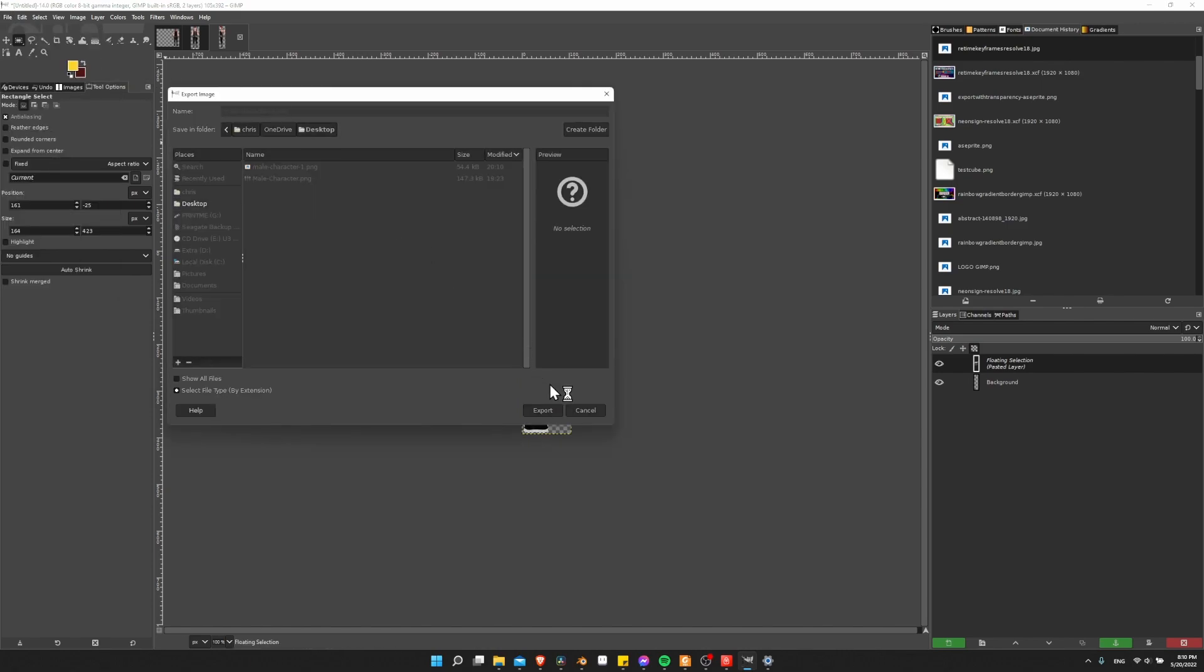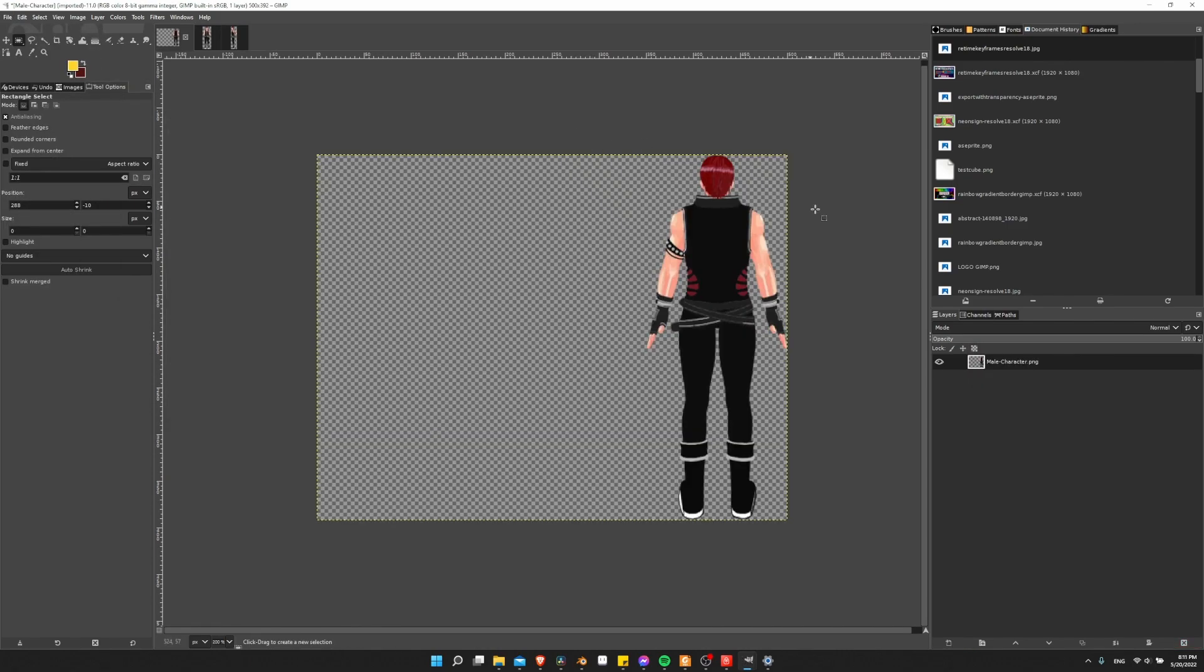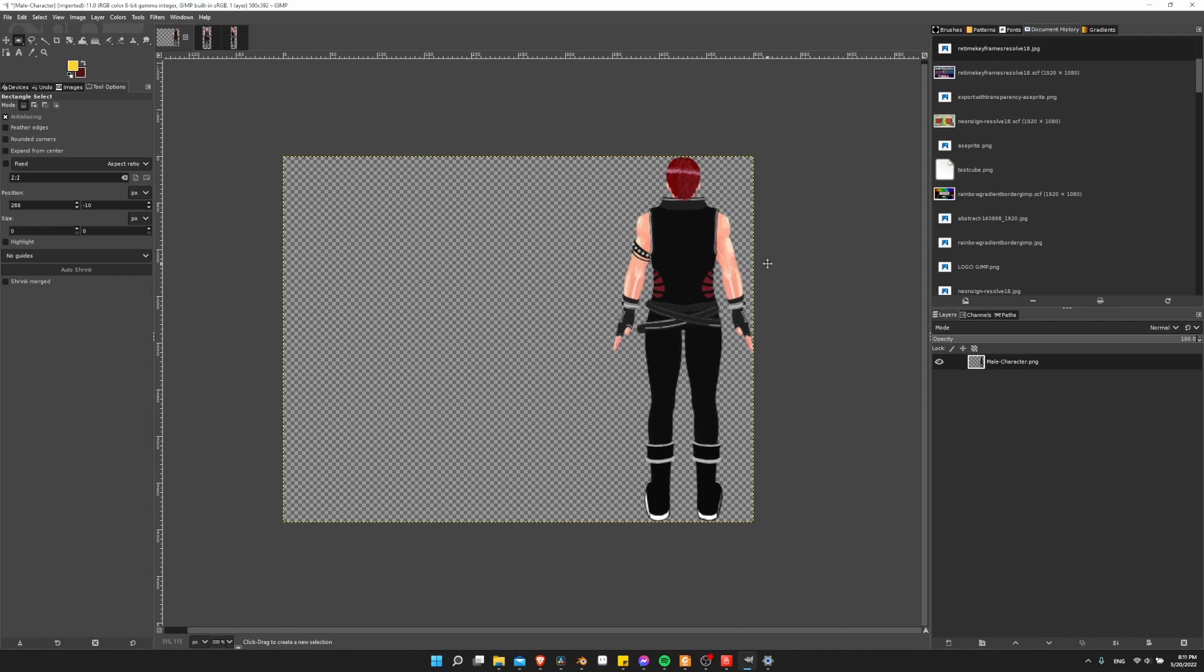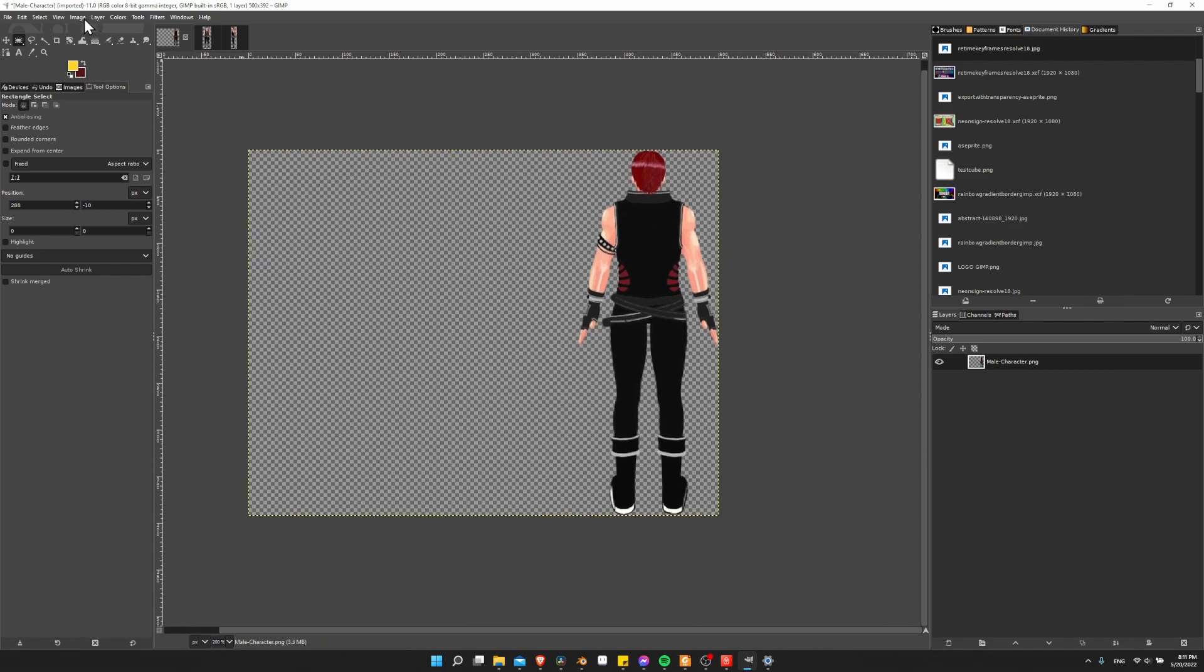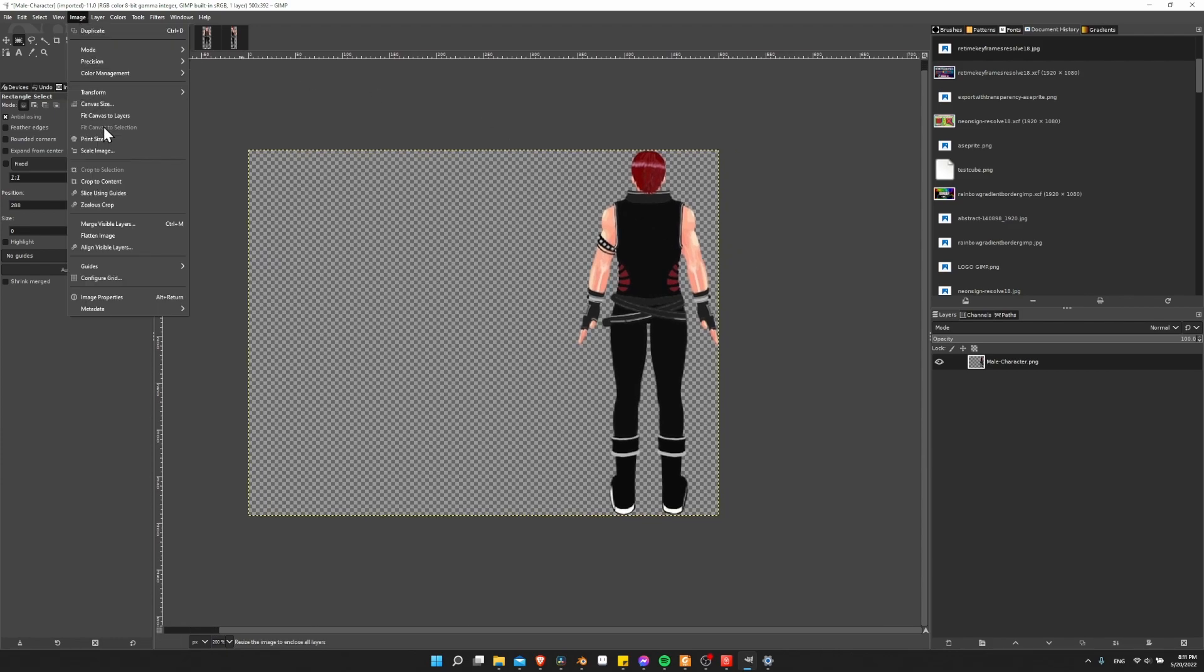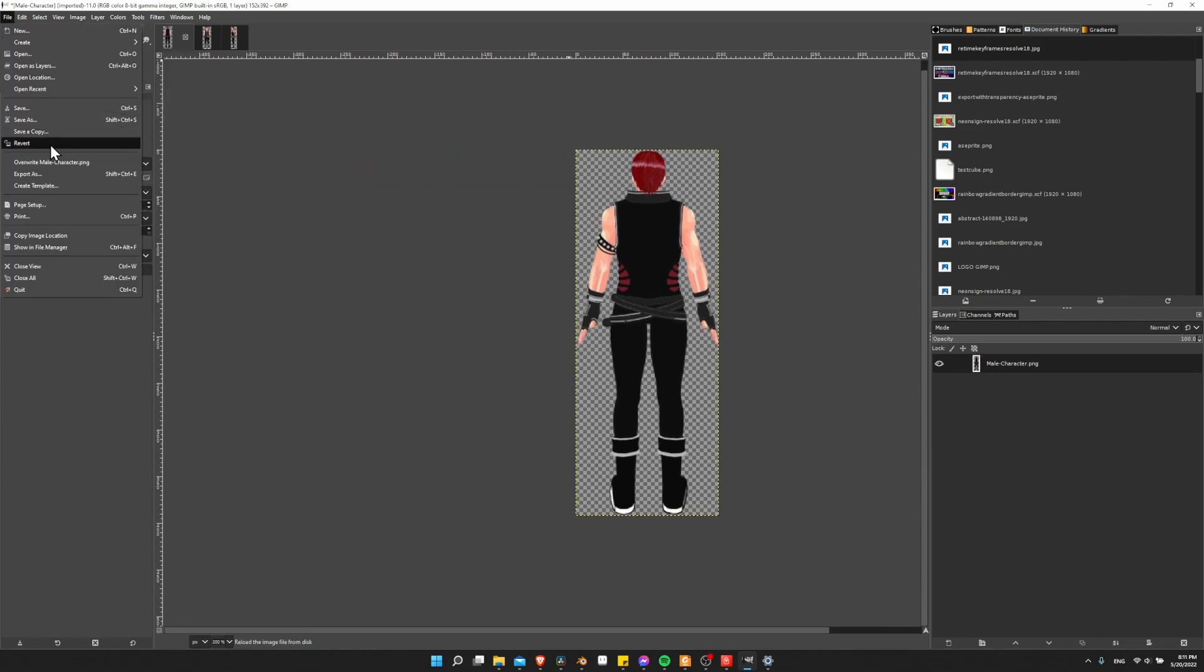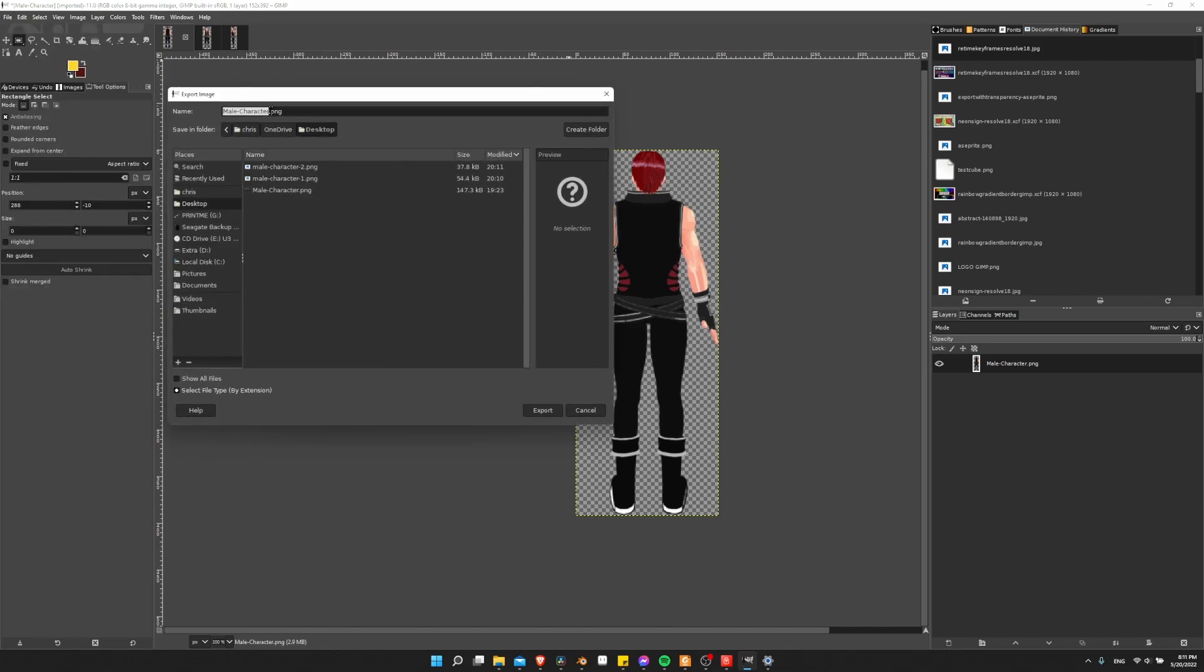And then export it as a png. So now that on the original, the other two are missing, I can just crop this here. So I'm going to do Image, Crop to Content, File, Export As.